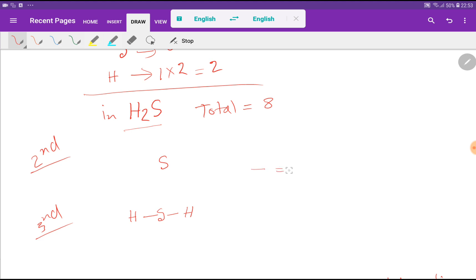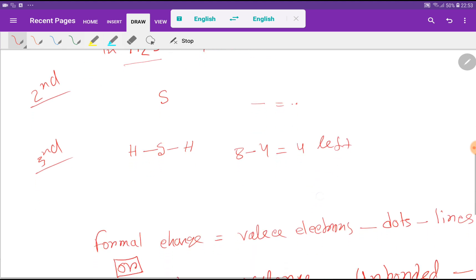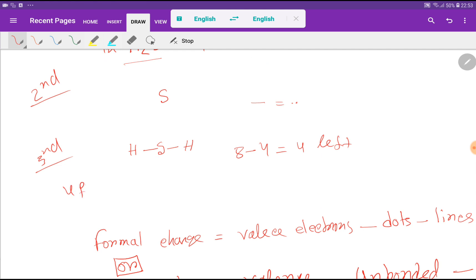A single line means 2 valence electrons. In this structure we have used 2 plus 2, that is 4 valence electrons. We started with 8 total, so we have 4 valence electrons left. In the 4th step, we will use these remaining 4 valence electrons to satisfy the octet for sulfur.